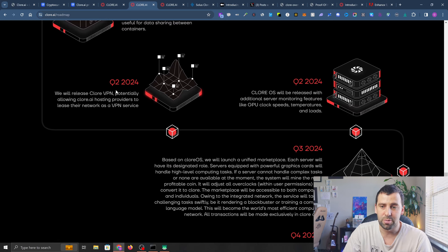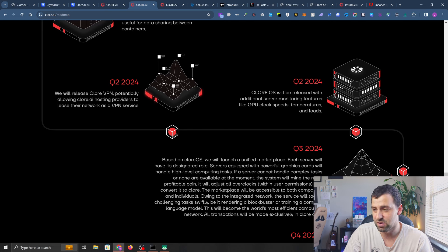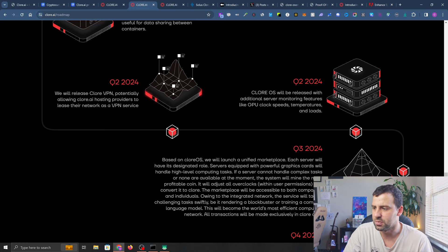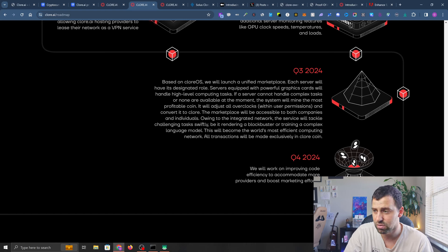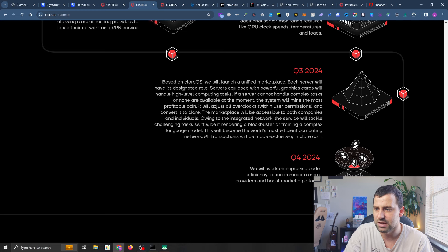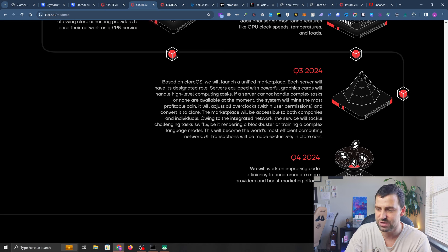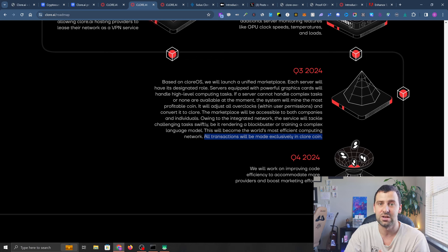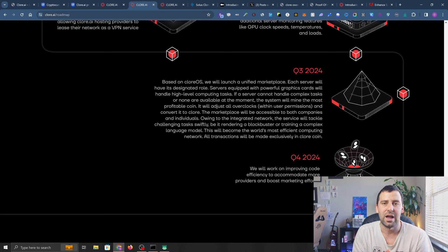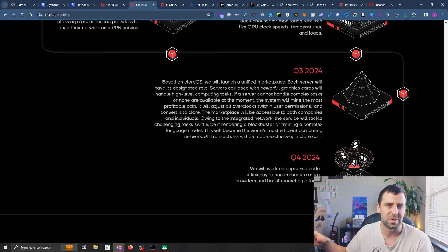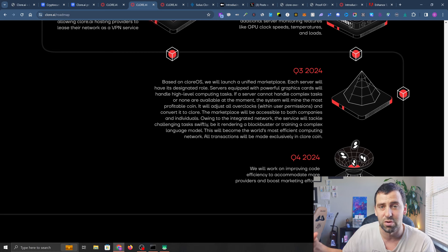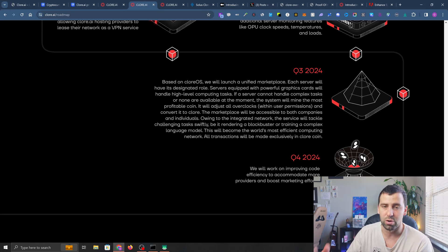Clore Storage is going to be in that data center where you'll be able to rent out containers on Clore AI. In Q2 they're planning to release Clore VPN, potentially allowing hosting providers to lease their network as a VPN service. Clore OS will be released with additional server monitor features like GPU clock speeds, temperature, and load. In Q3 they're planning to launch a unified marketplace based on Clore OS, and all transactions will be made exclusively in Clore coin. That's actually good - I'm not against taking payments in Bitcoin or USD, but this might increase demand for Clore coin and the price should go up.